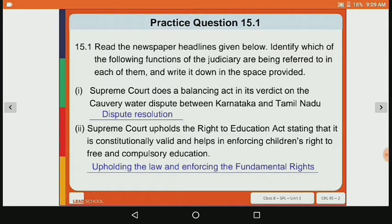Second point: Supreme Court upholds the Right to Education Act, stating that it is constitutionally valid and helps in enforcing children's right to free and compulsory education. Here we can see that the Supreme Court's work is upholding the law and enforcing fundamental rights.